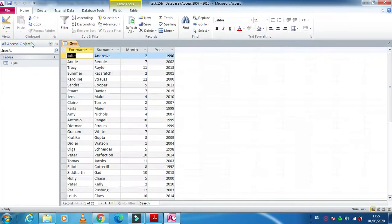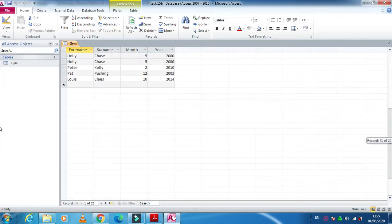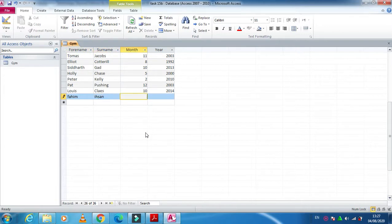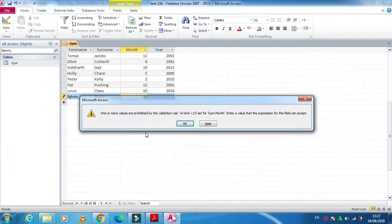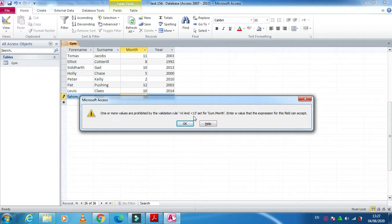And when you click on view here, now for example I am entering a new data here with my name and I'm entering here 14. And when I just move, it will give me the option that you need to enter the data in the range of 0 to 12, greater than 0 and less than 13, 1 till 12.